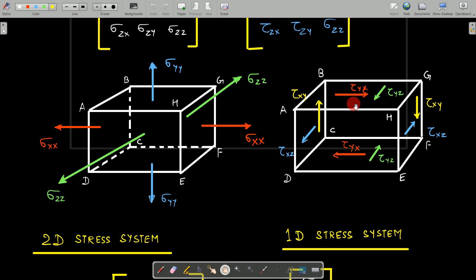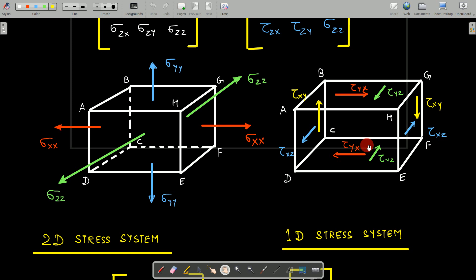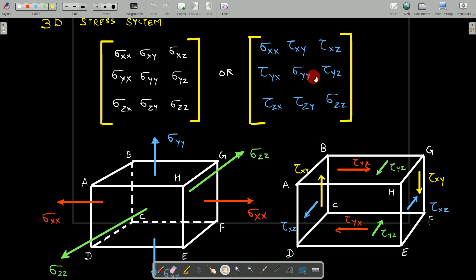The red arrow pointing right represents the shear stress acting on the y-plane in the x-direction, which is tau_yx. Its counterpart acts on the opposite surface in the opposite direction. The complementary shear stresses are shown on the vertical axes. Shear stresses always exist in pairs. Similarly, different colored arrows — green, yellow, blue — represent all possible shear stress combinations, all of which are shown in the matrix format.